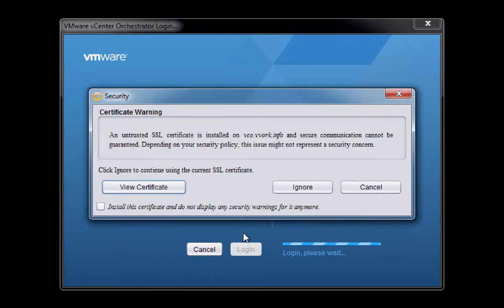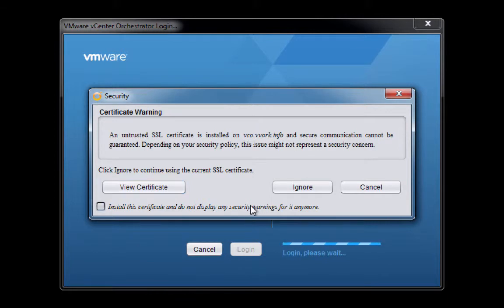The usual SSL self-signed certificate issue here. I'm getting a little tired of these, so I'm going to check the checkbox and say, Go ahead and install the certificate and stop bothering me with this window. Click Ignore.